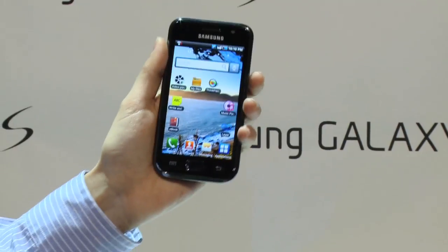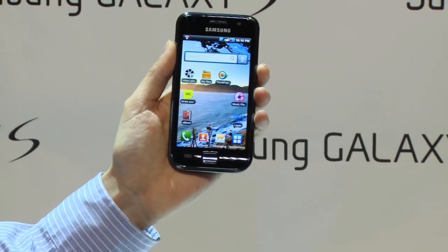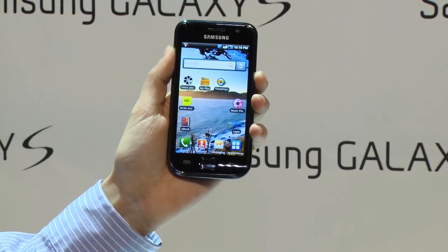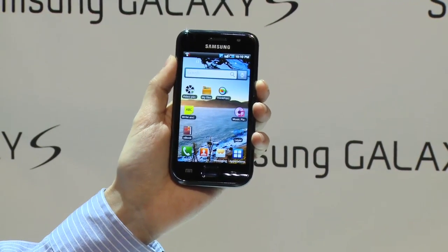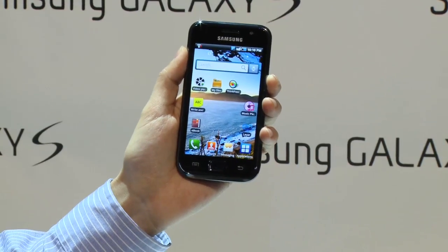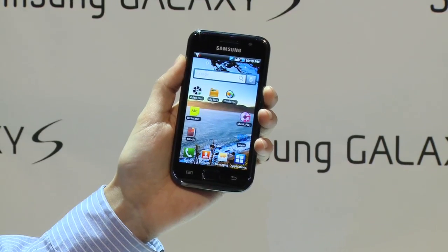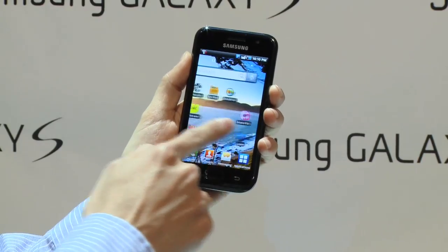Not only Super AMOLED, but also a powerful 1 GHz application processor provides you a maximized HD video experience and a very fast user interface.